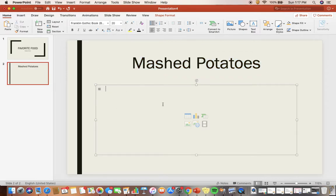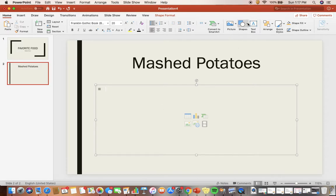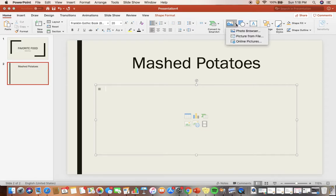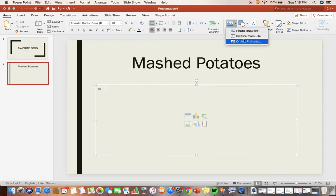Great! So Mashed Potatoes is my favorite food. Next, instead of text, I'm going to actually want to add a picture to show what my favorite food is. I'm going to do that by going up to this icon right here where it says 'Picture'. I'm going to hit that arrow on the right, and then you get three options: Photo Browser, Picture from File, or Online Pictures.